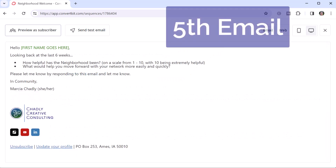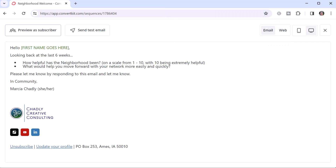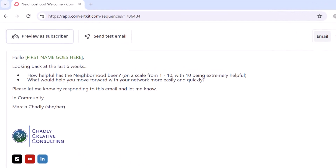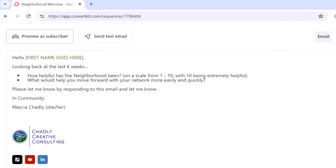The final email in my series goes out three weeks after the previous one, so now a member has been in the network for six weeks. I want to reach out, find out what they're doing, how they think it's helping them, and ask them to get in touch. If you'd like to receive these emails, check out the video description and follow the link to subscribe to my email list.